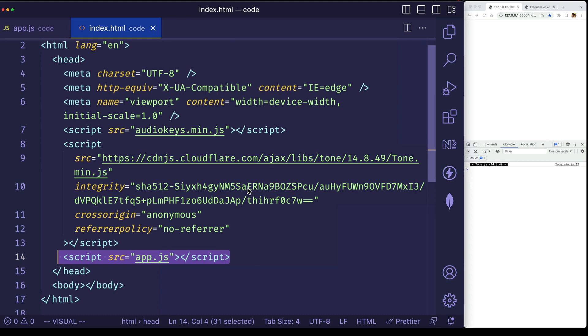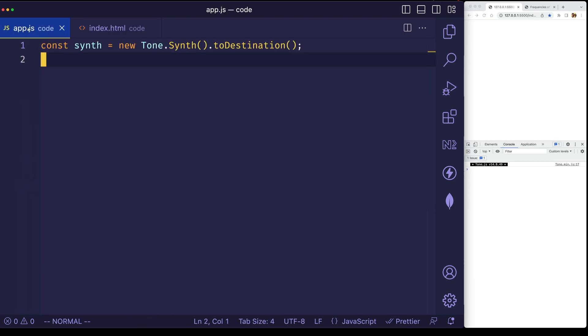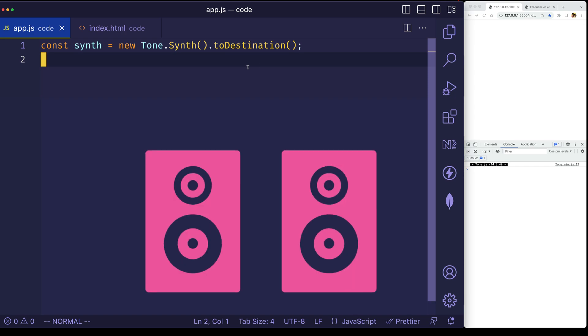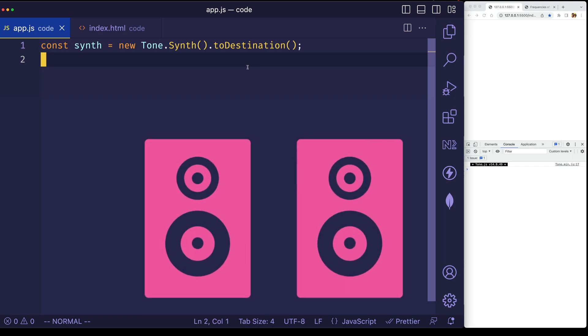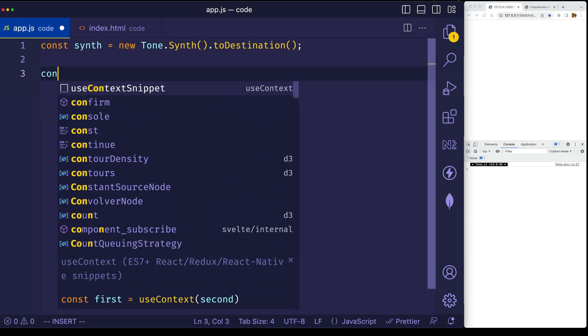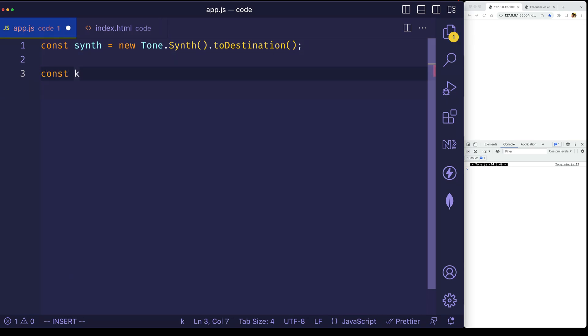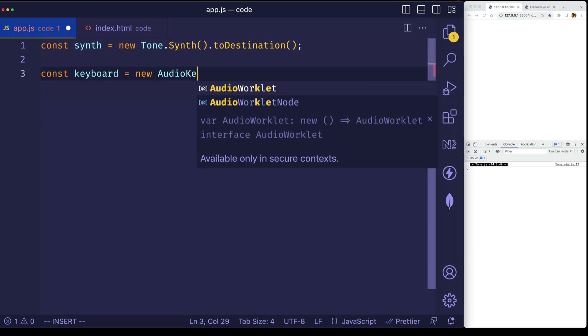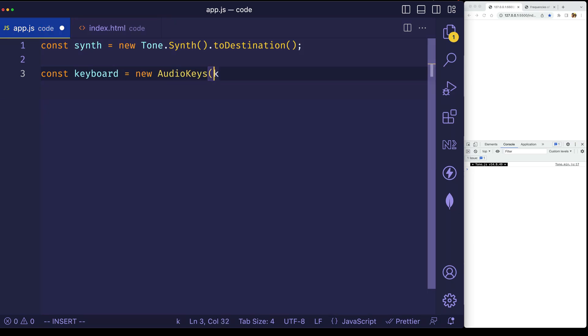All right, so let's get to it then. Let's switch over to our app.js file, and here you can see that I've already got an instance of a tone.synth set up. I've also routed it to the destination, which is just another way of saying your speakers or your computer speakers. With that set up, let's go ahead and create an instance of audiokeys. We'll assign it to a const. I'm going to call it keyboard, and I'll say a new audiokeys, and we'll instantiate it just like that.